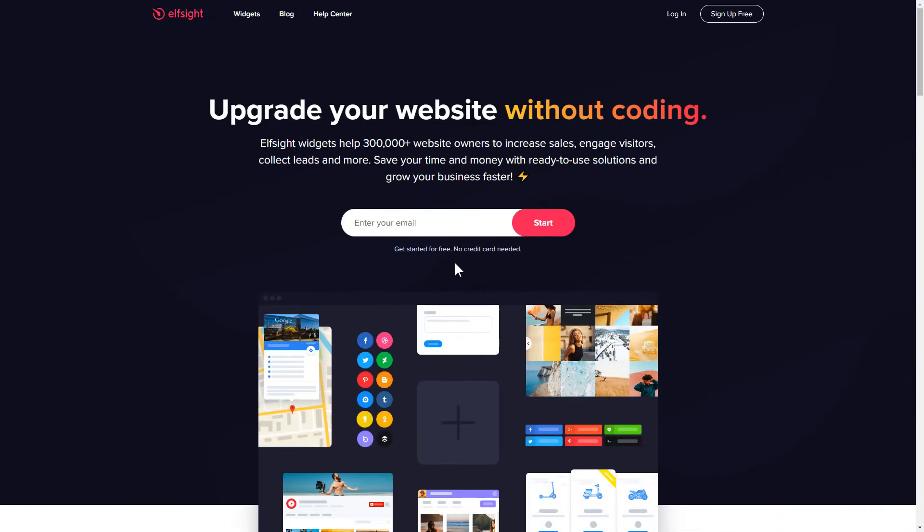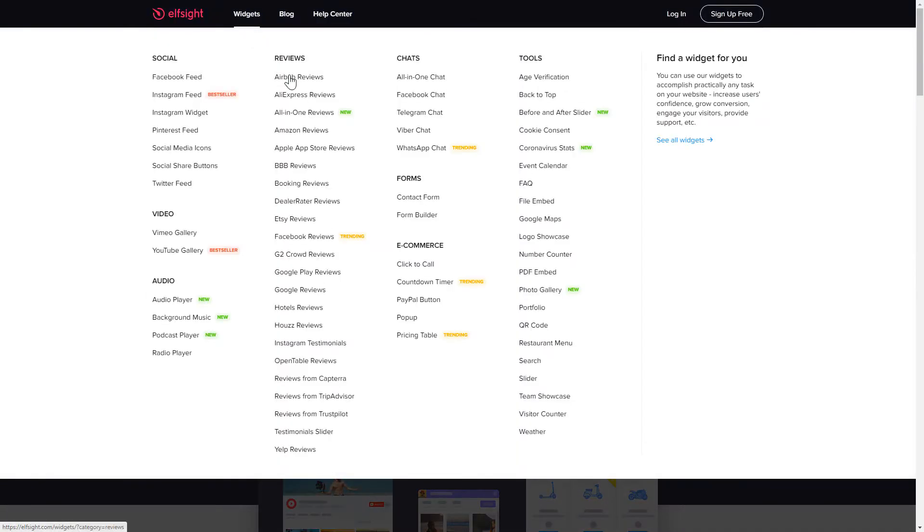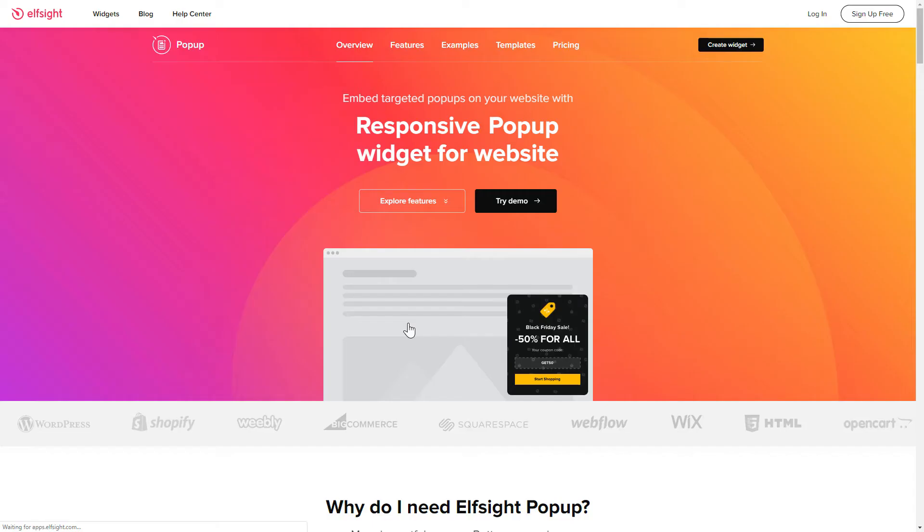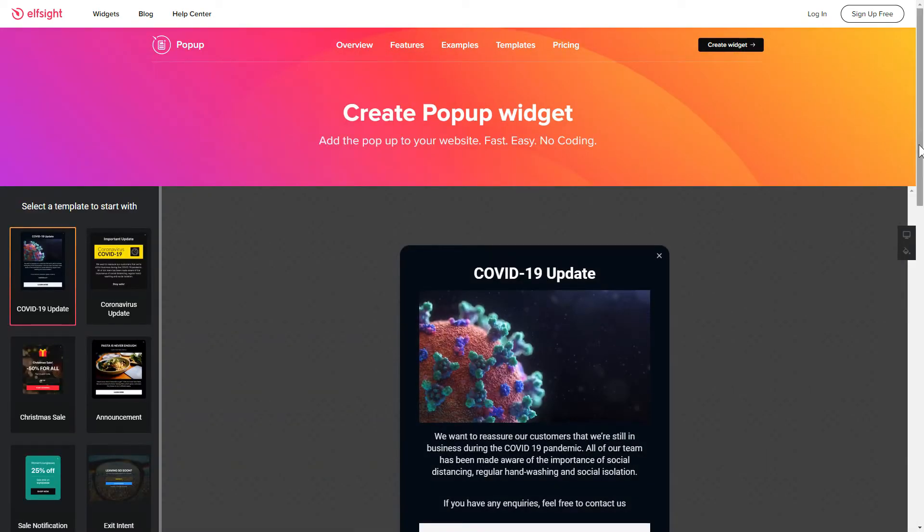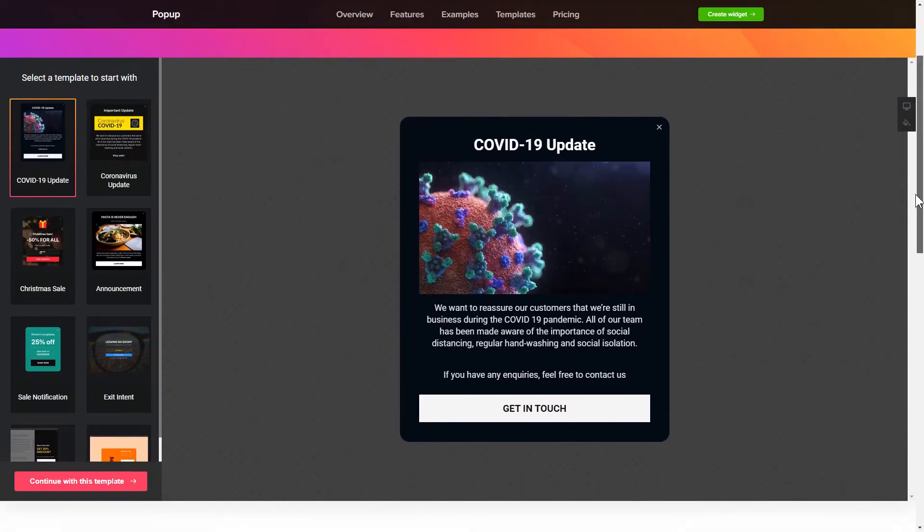First of all, let's go to Elfsight.com and choose the pop-up widget in the menu list. Click create widget. You can find the direct link in the video description.